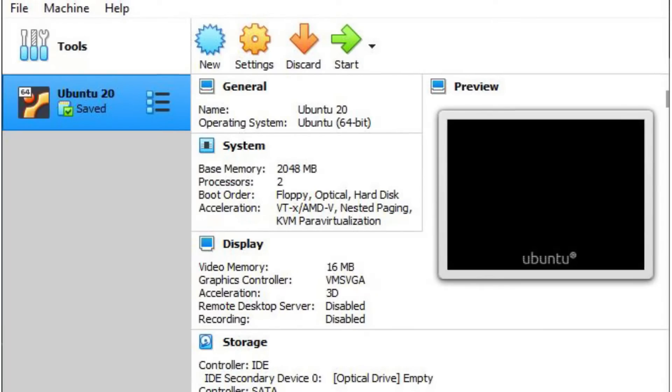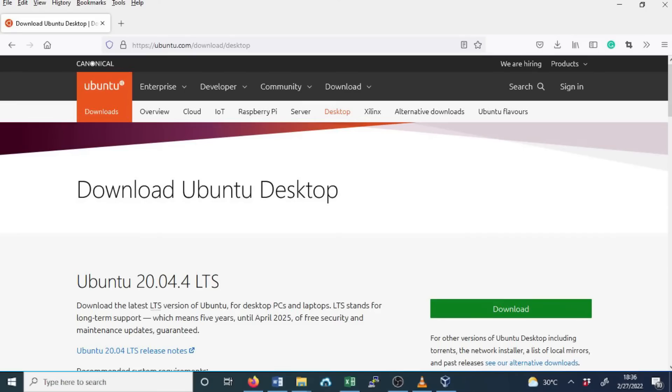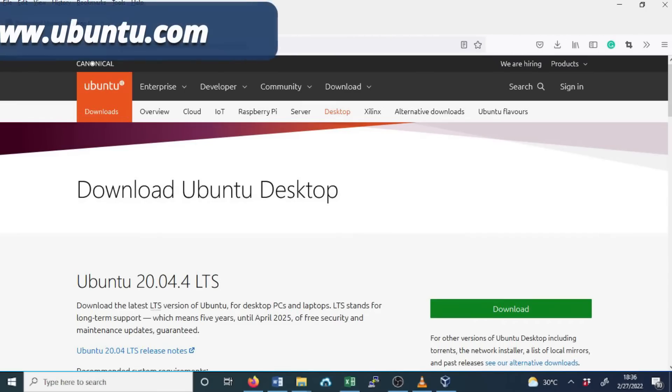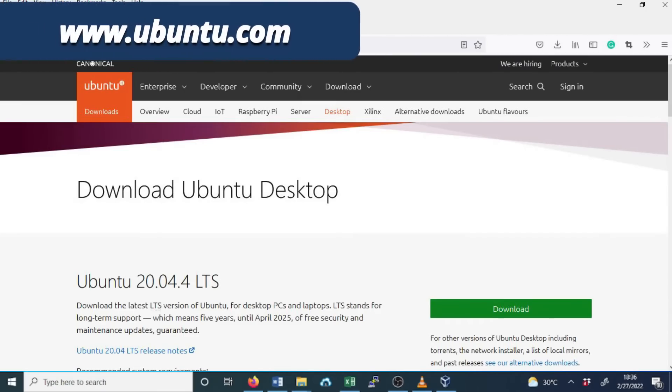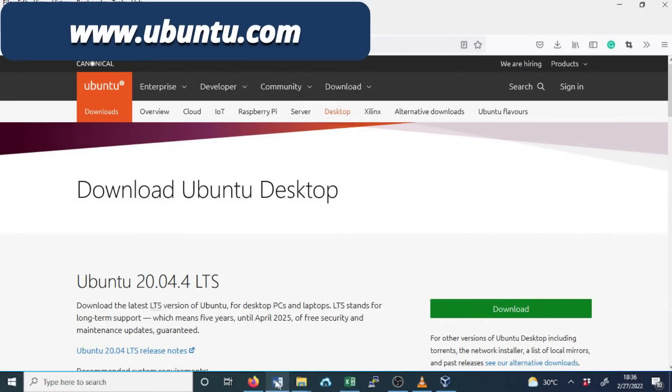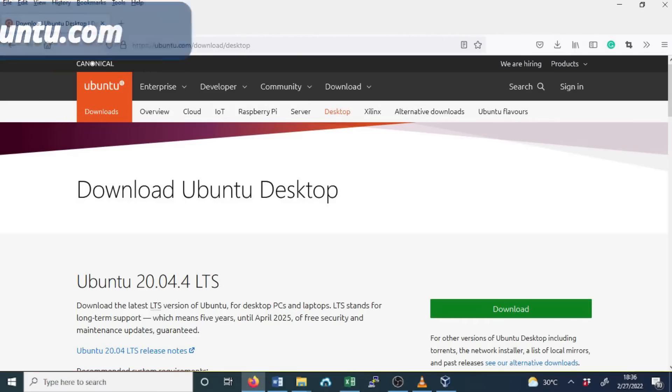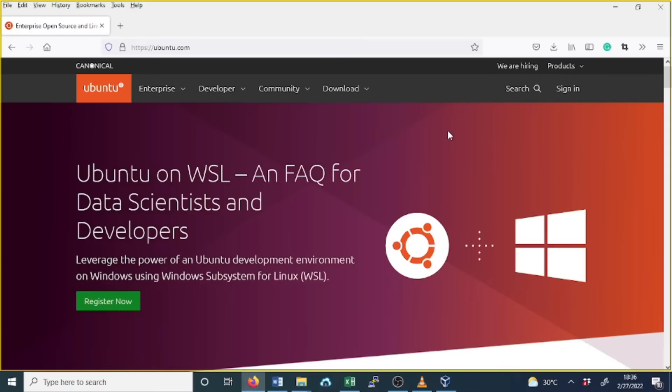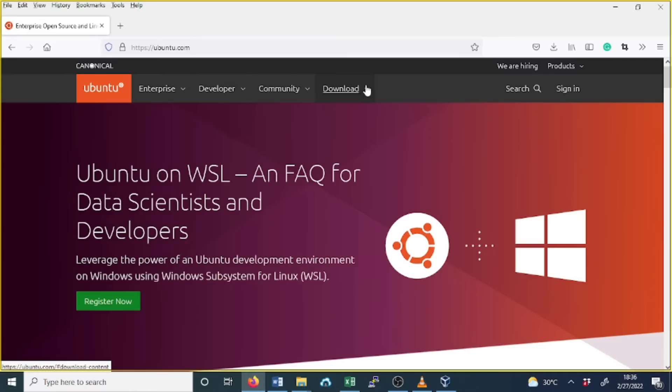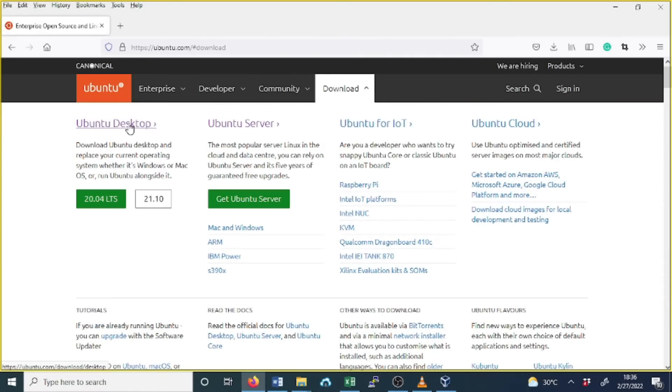Before we proceed, if you haven't already done so, go to the Ubuntu website ubuntu.com to download the ISO file that you need to install as a guest operating system. On the home page, along the tabs, go to Downloads, click on Ubuntu Desktop.